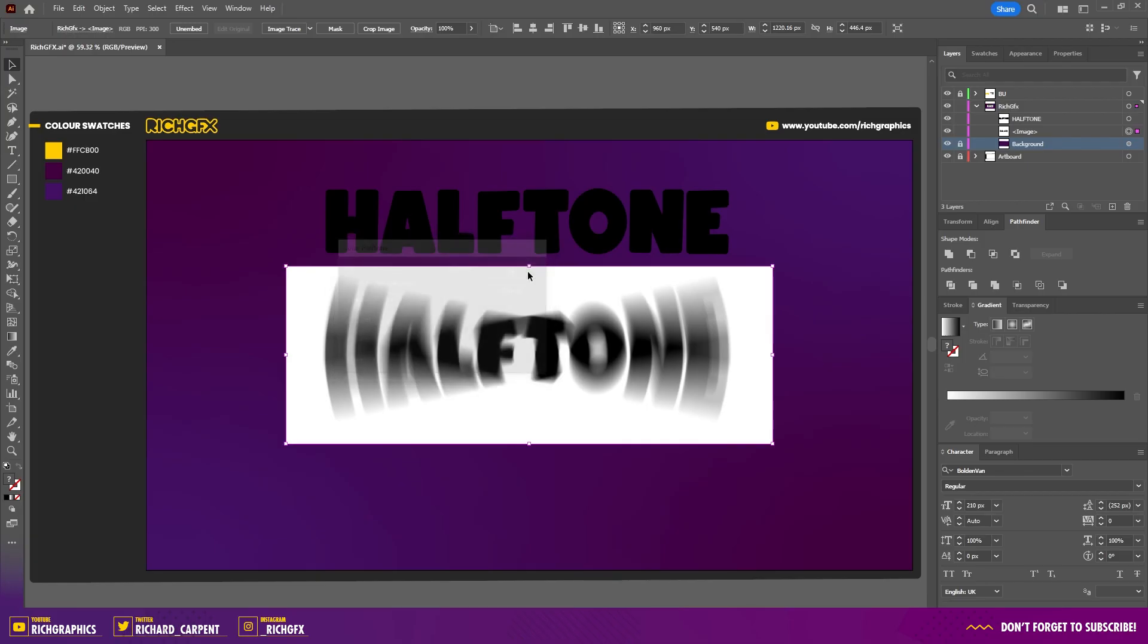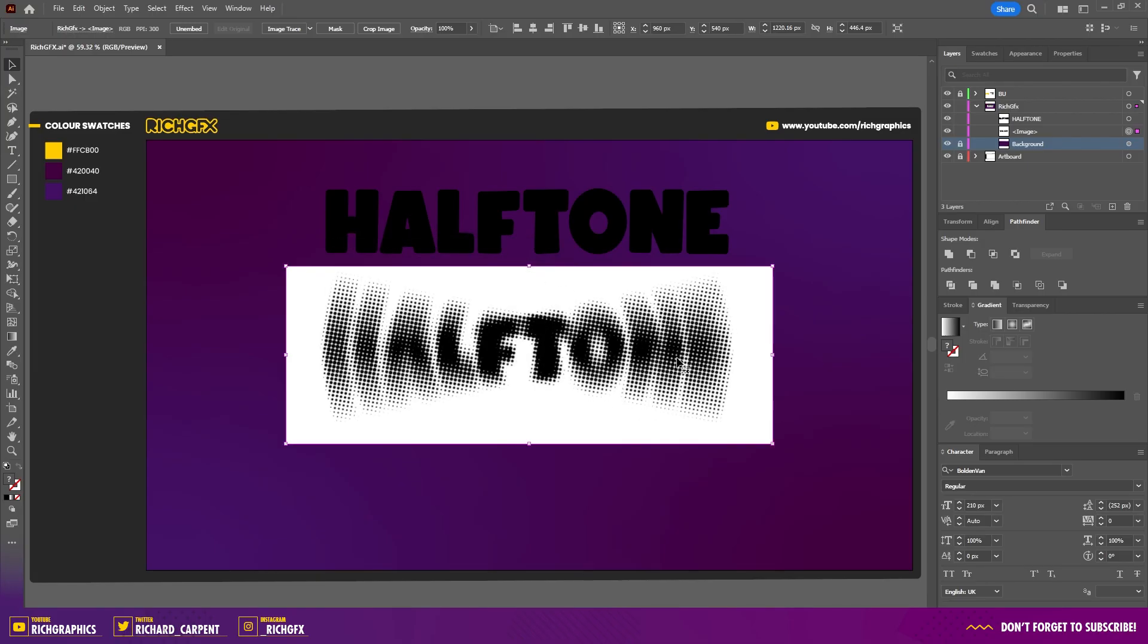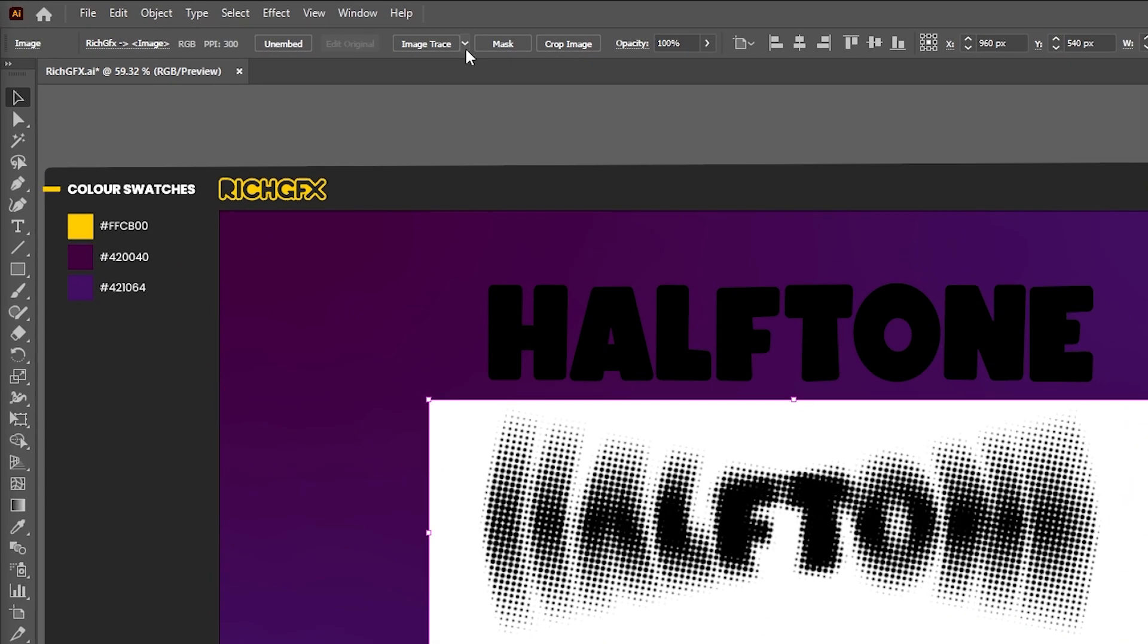Once you're happy, press OK to apply the halftone effect to the text. The next thing we need to do is convert this image back into vector format using the Image Trace tool.